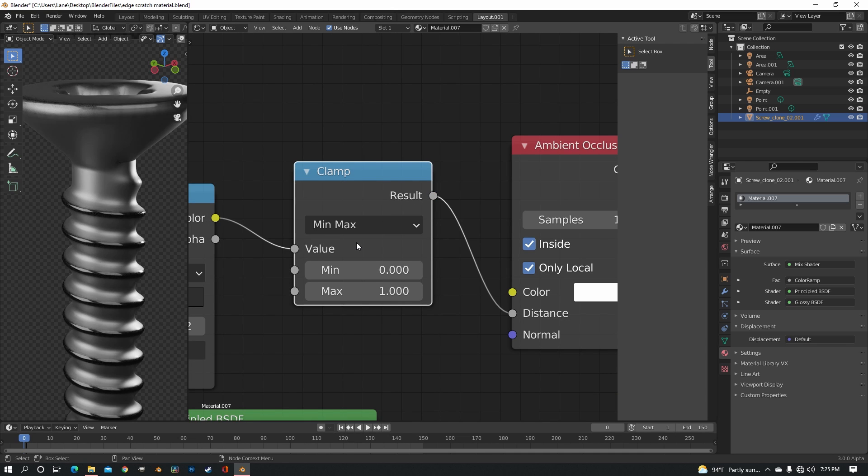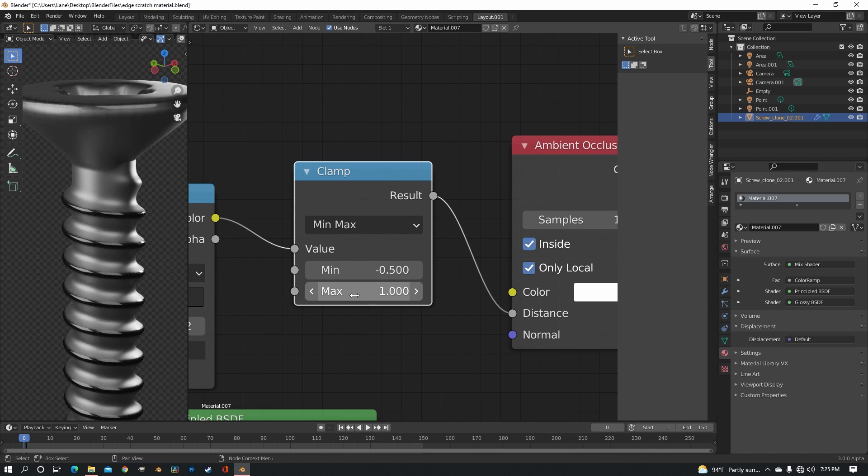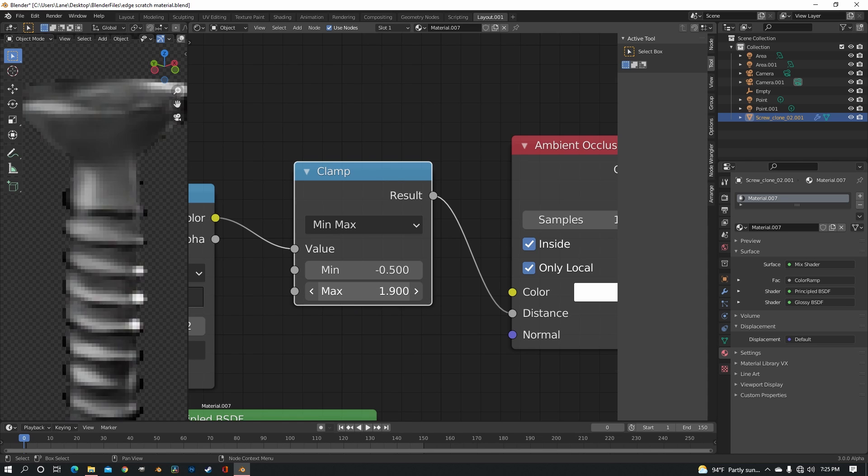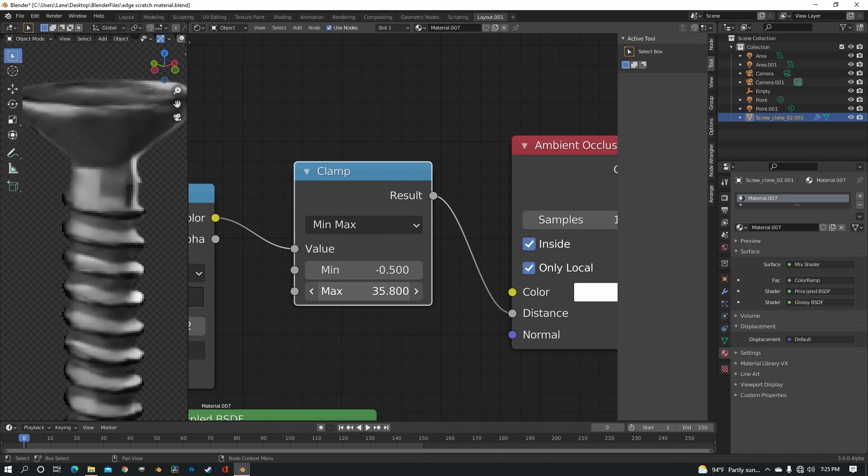Now we haven't done anything to the clamp, so you want to put the minimum down to about negative 0.5 and then just increase the maximum, like a lot.